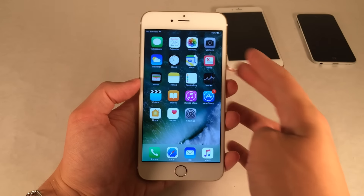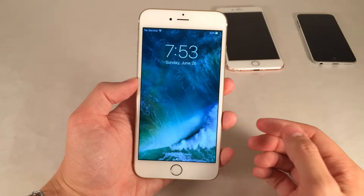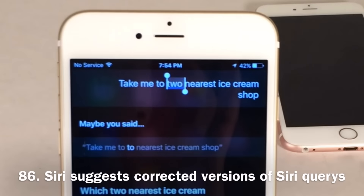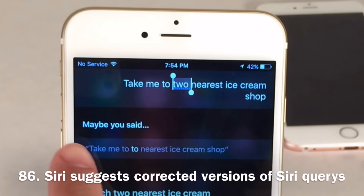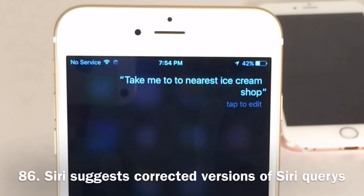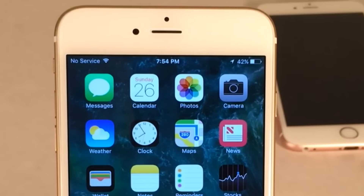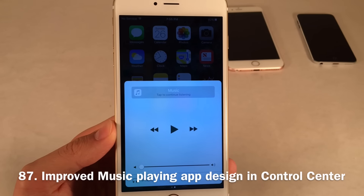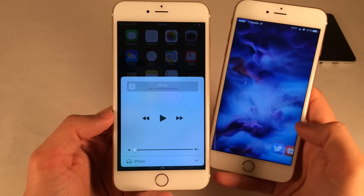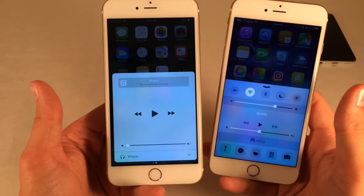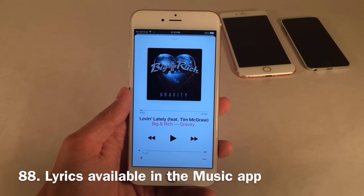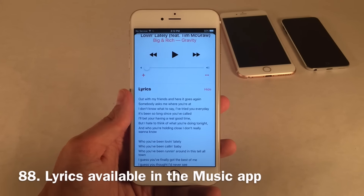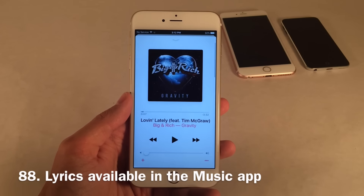Along with the bold fonts in the Music and News apps, the fonts on the lock screen are also bolder — the clock, the day, everything is a little bit thicker and easier to look at. If you make a mistake asking Siri something, it will now say 'Maybe you said...' and give you a suggestion you can select to correct your query. The music section of Control Center now shows the icon of the last app you listened to music from, whereas iOS 9 only showed the name. Some songs in the Music app now have lyrics available — just slide down on the Now Playing interface to see them. About 50-50 of songs have lyrics right now as it's still being rolled out.